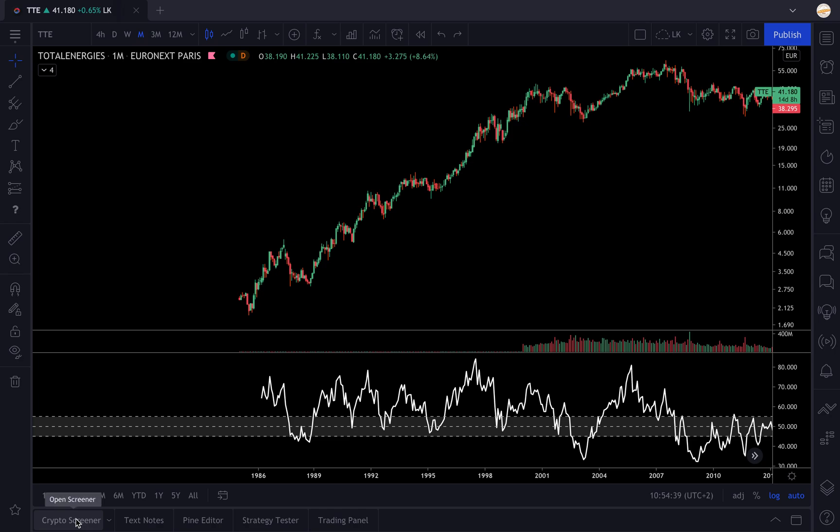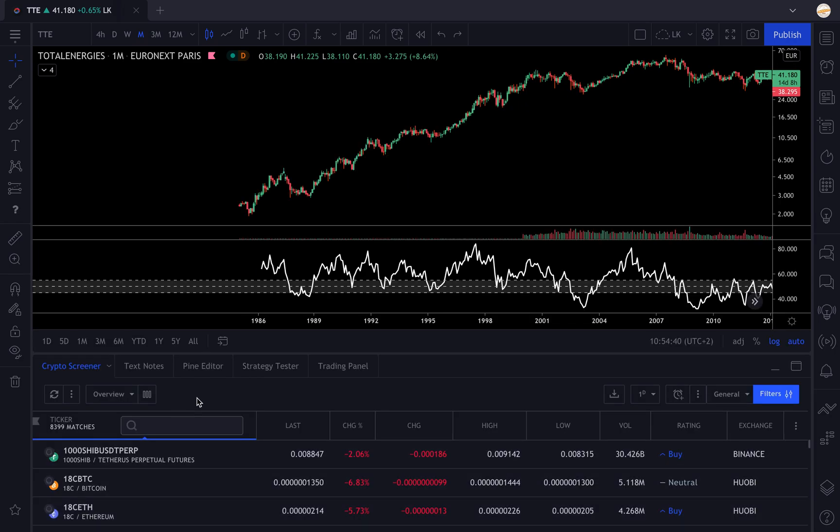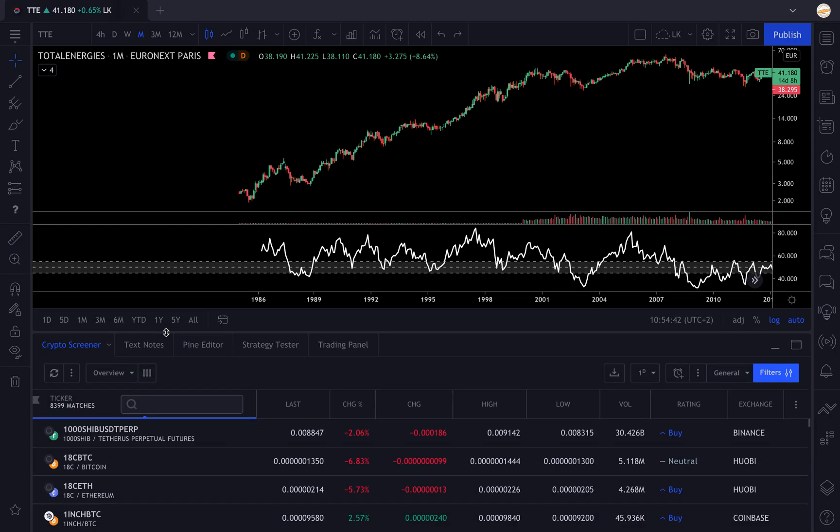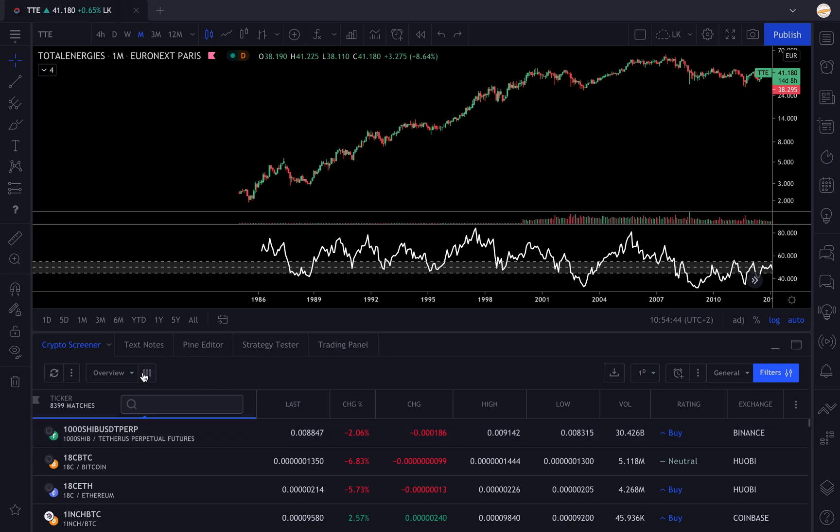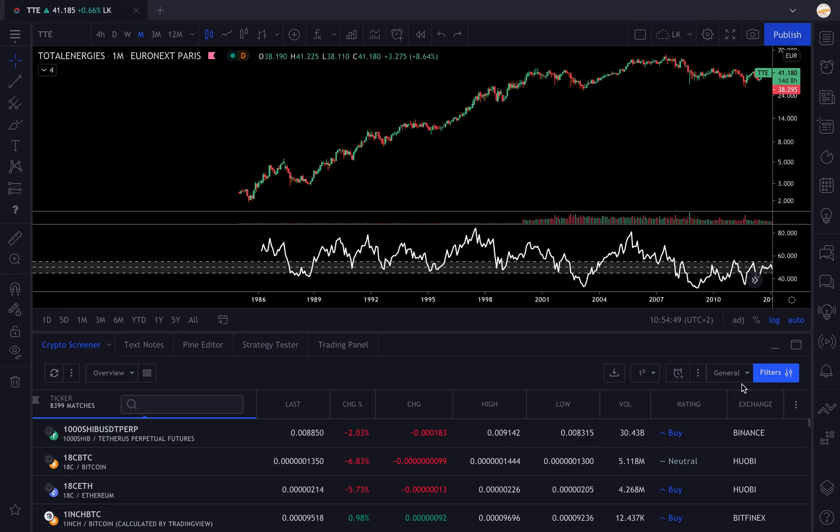The overview here is to change what's displayed in your list. We're gonna go to the filters because if you want to screen you need to have filters.